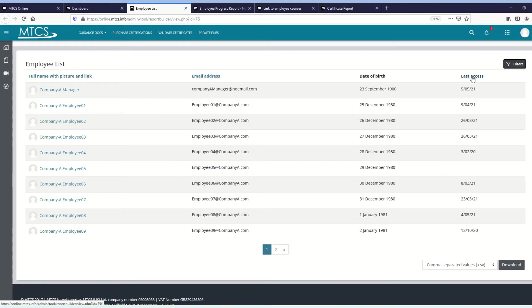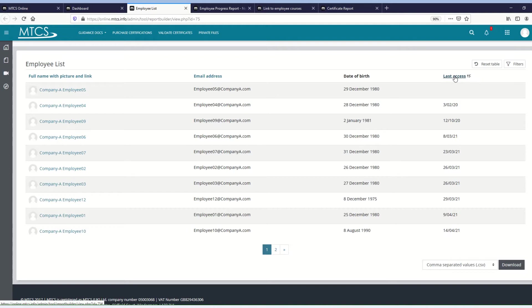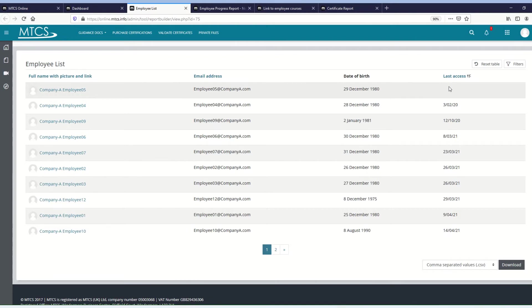So if I click on the last access column, when it's done, you'll see there's a little up arrow next to the last access. That tells me that this table is now sorted by this column, and it's done it initially with the longest time since accessing at the top, and then the most recent would be at the bottom.